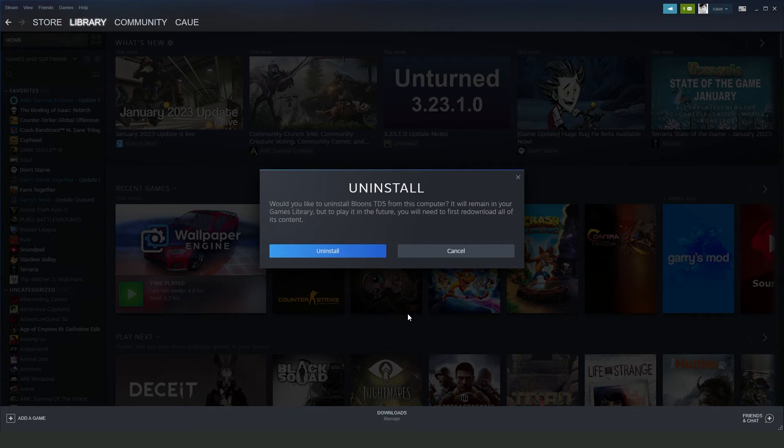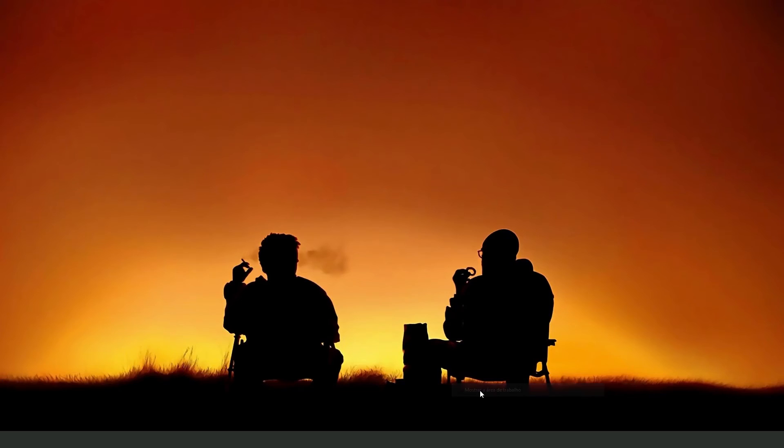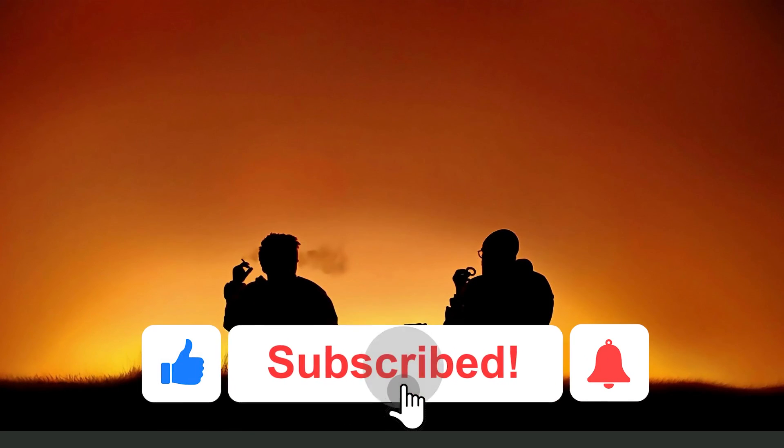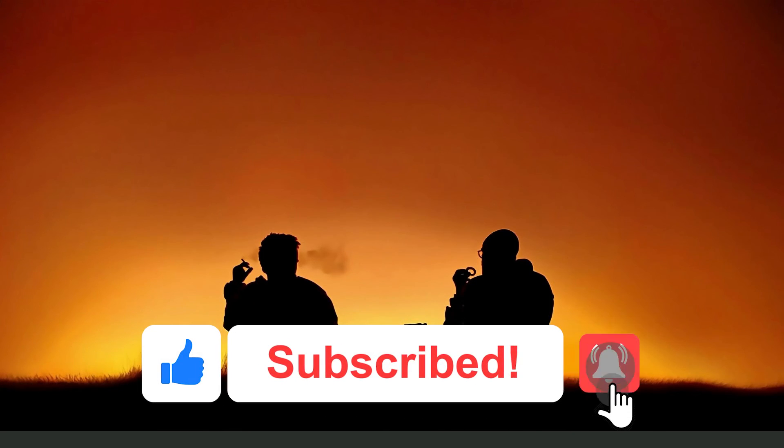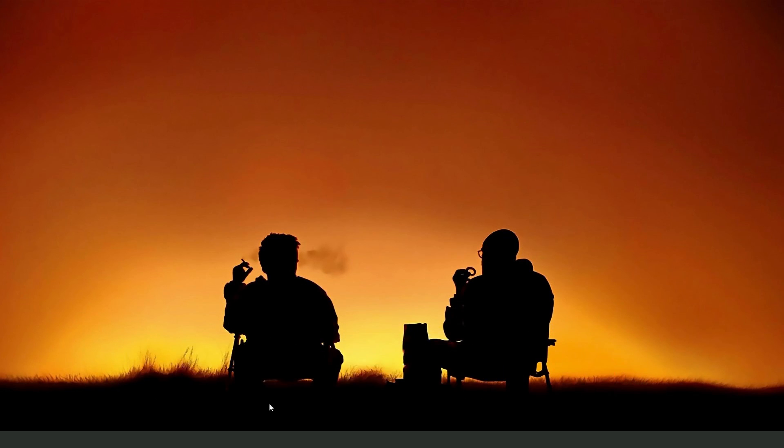You've already uninstalled Riot Client from your computer. I hope I helped you on how to uninstall Riot Client on your PC. So if this video helped you in any way, hit the like button and subscribe to our channel for more tips.